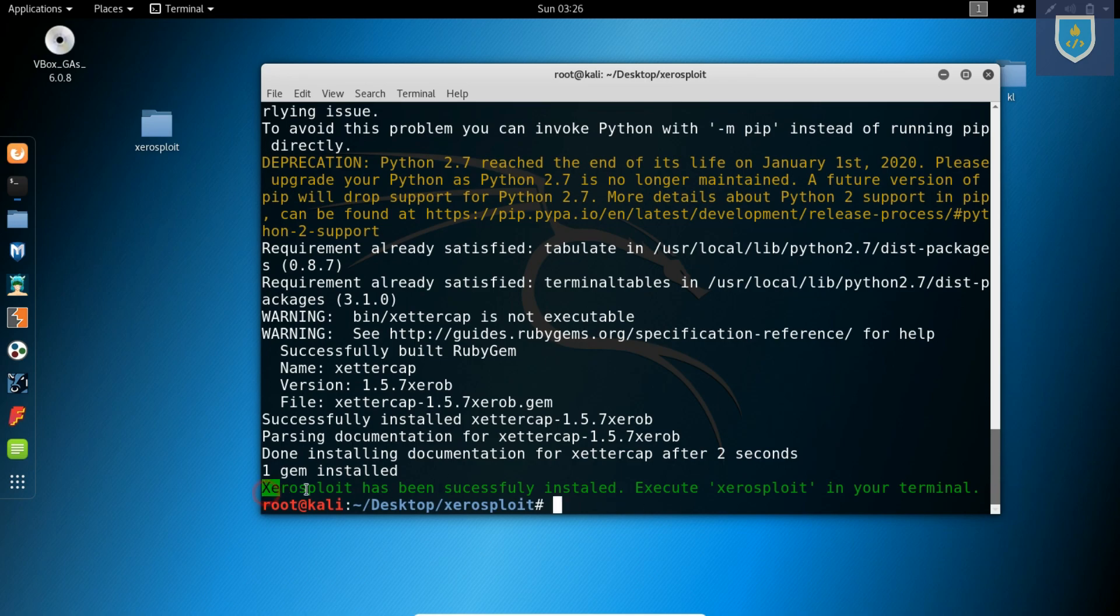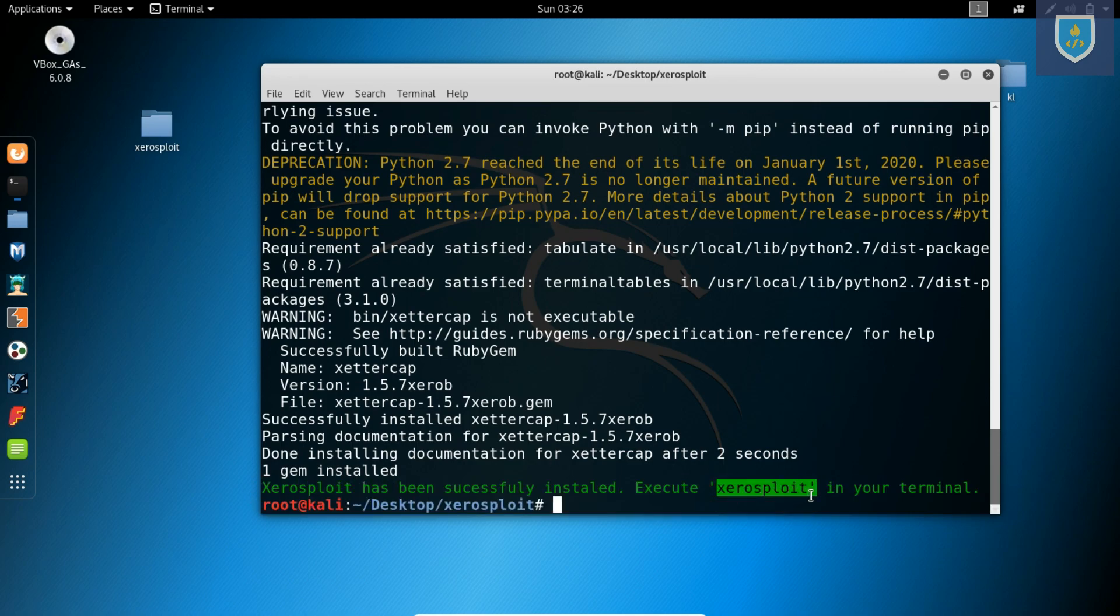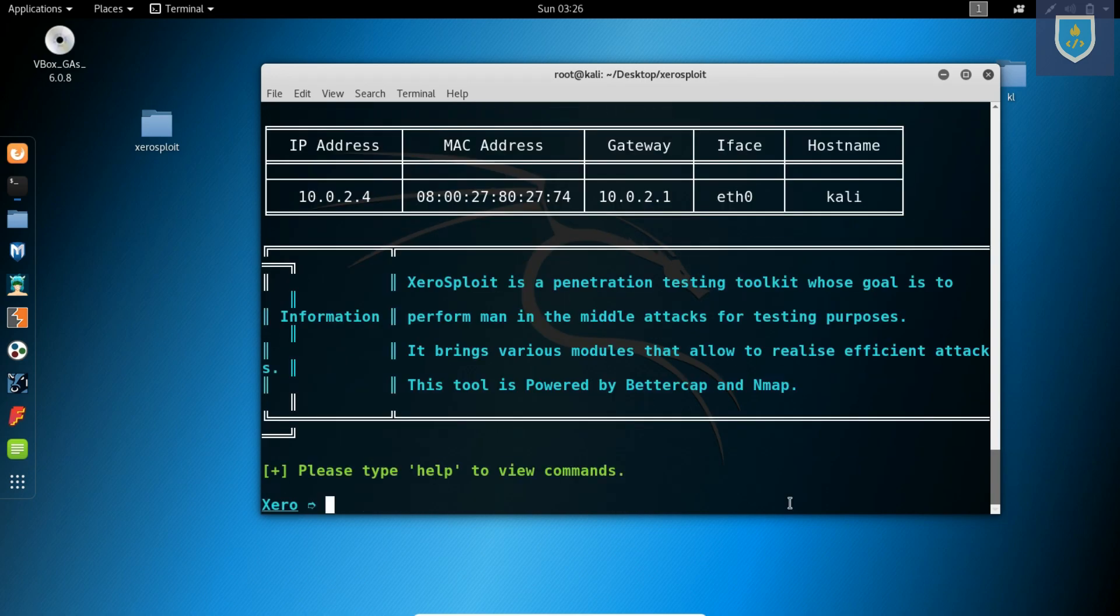Here XeroSploit is successfully installed. Type xsploit command in terminal to open XeroSploit.